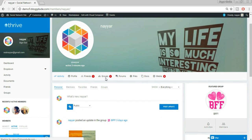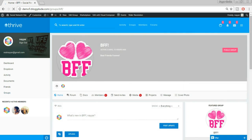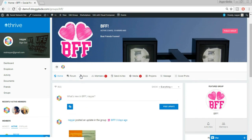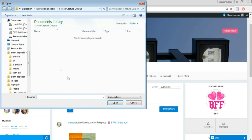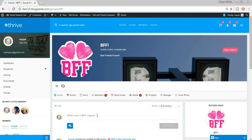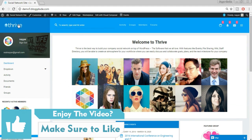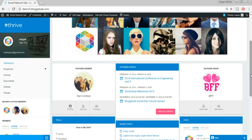Let's see how a group looks. Clicking on Groups, we have one group: BFF. Opening this group, we can write something, post anything, and add media — text, images, mp3, videos. You can change the cover image and profile image. You can create projects, send invites to friends to join your group. There are tons of features in this website which I'll teach you — how to create members, groups, events, polls, and how to allow or restrict members.